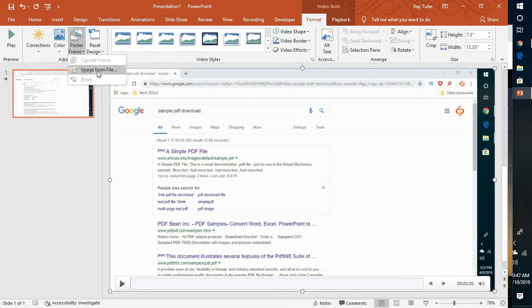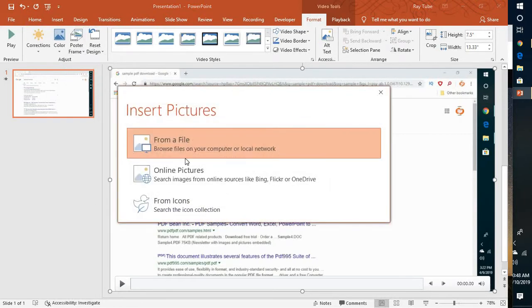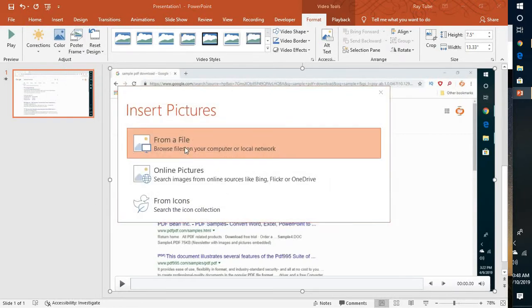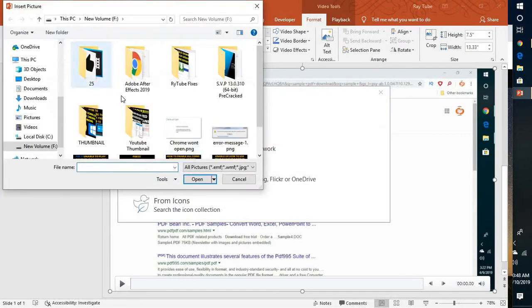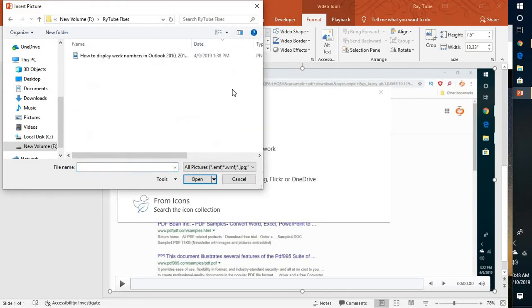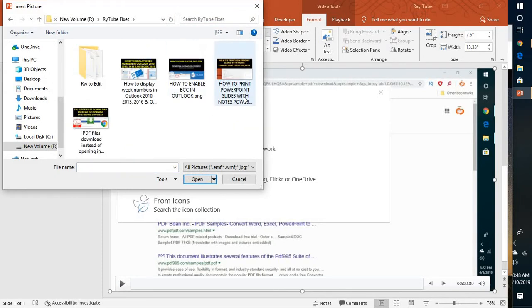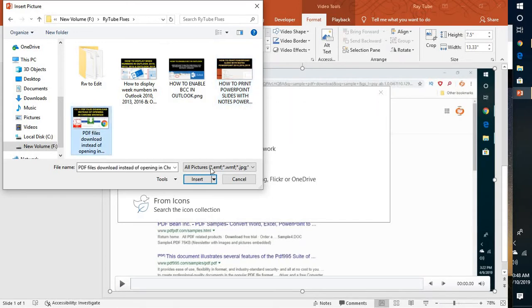Either you can insert an image from a file. Now I'm going to select one of the images which I have already created. So I'm going to select this and click on insert.